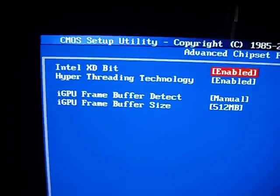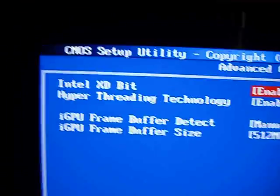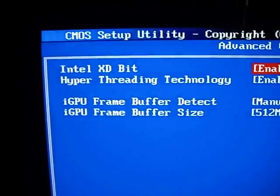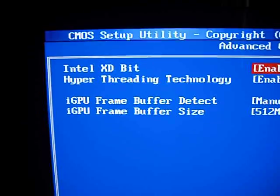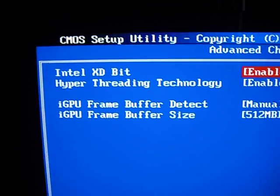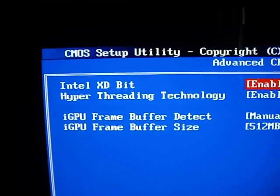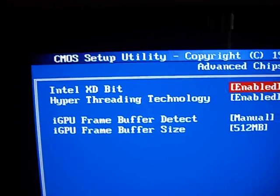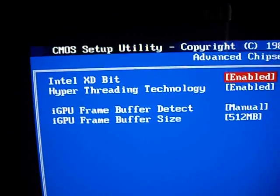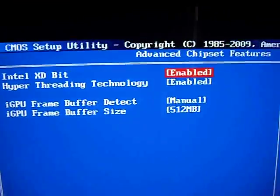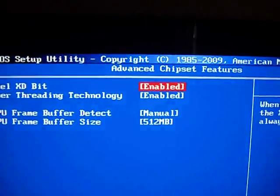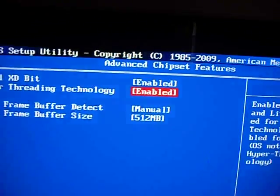What we really care about is this iGPU frame buffer detect, and on some of the newer Revos and the newer BIOS, it will say UMA. By default, normally this is set to auto, the detect.